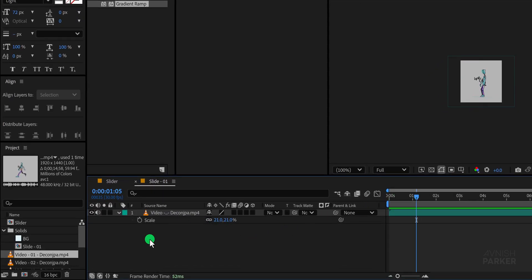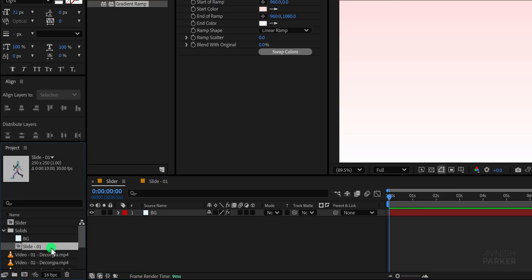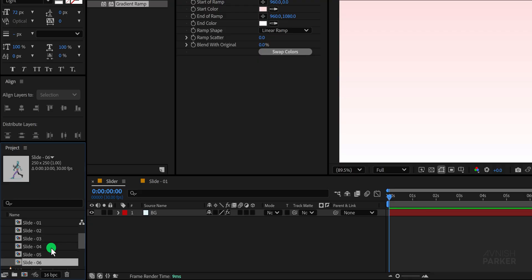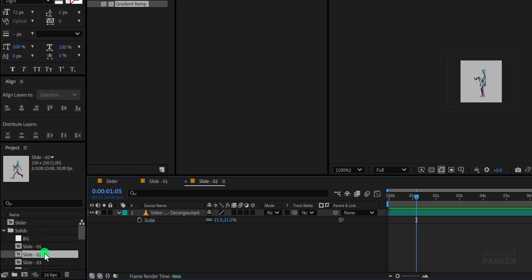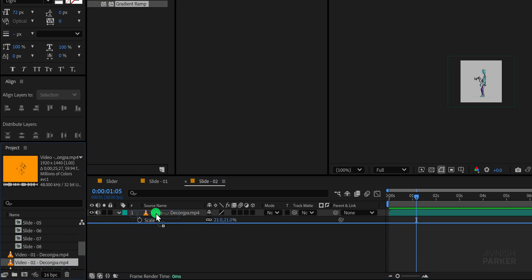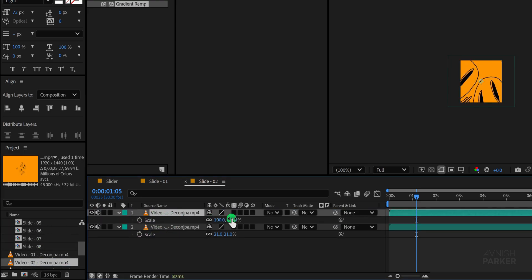Now repeat the same process for the rest of your clips by creating multiple slide compositions. In total, make around 8 copies of this slide composition and replace each one with a different video clip so that every video has its own unique slide. This way, all your clips are neatly organized in separate square compositions.